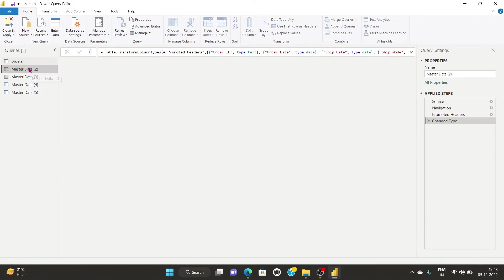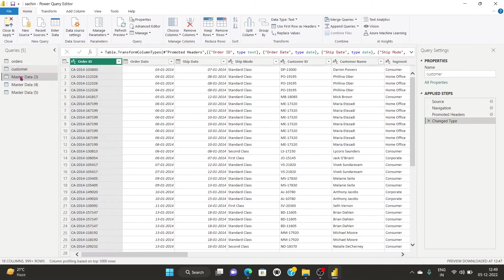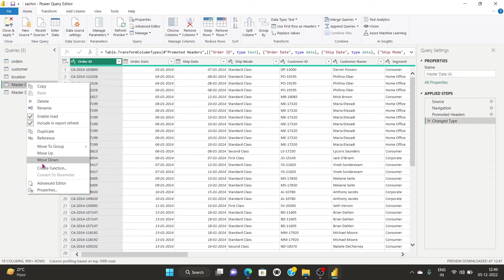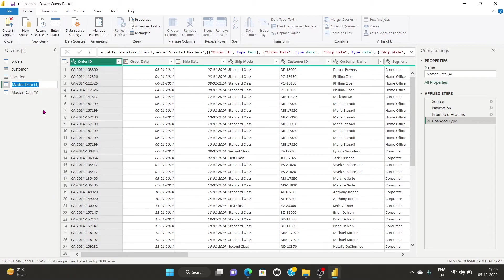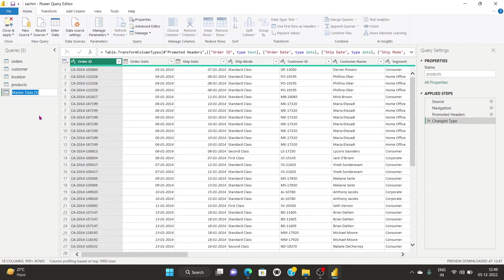I'll click on the second table and rename it as 'Customer' because it will consist of customer details only. The third table I rename as 'Location' because it will consist of location information only. The fourth table I rename as 'Products' because it will consist of product details only. The fifth table will be the fact table.